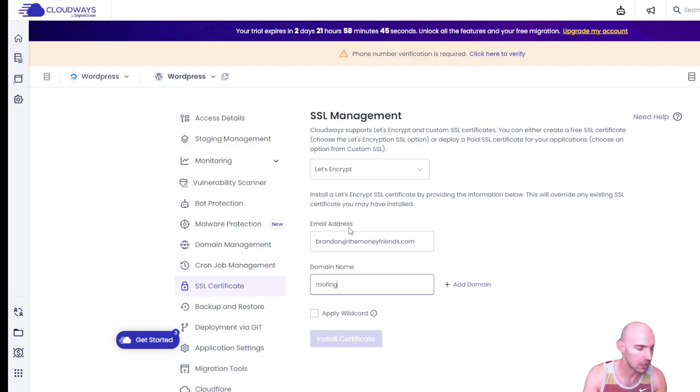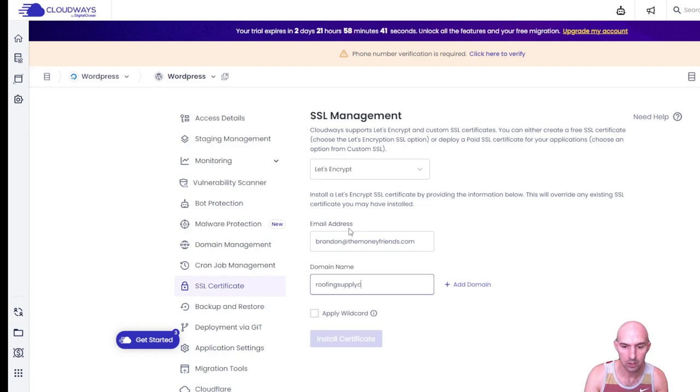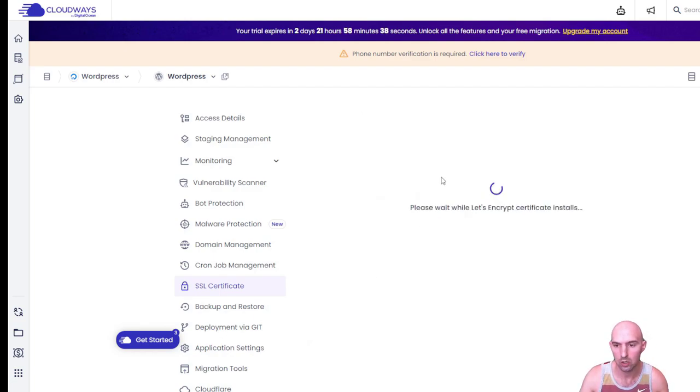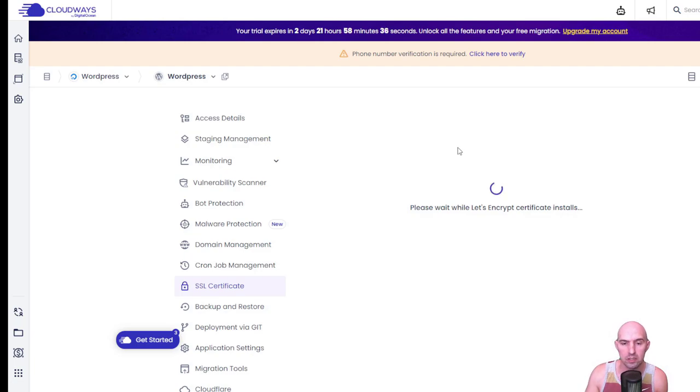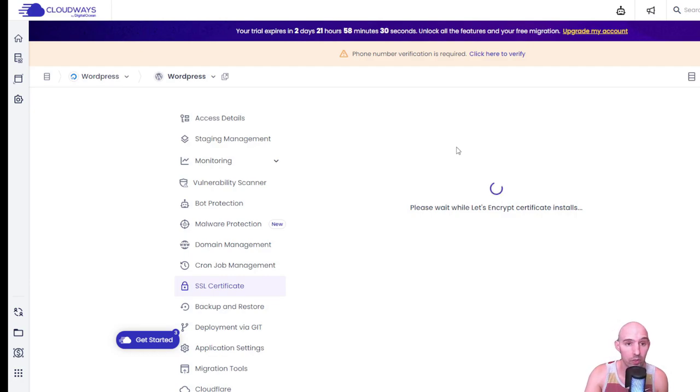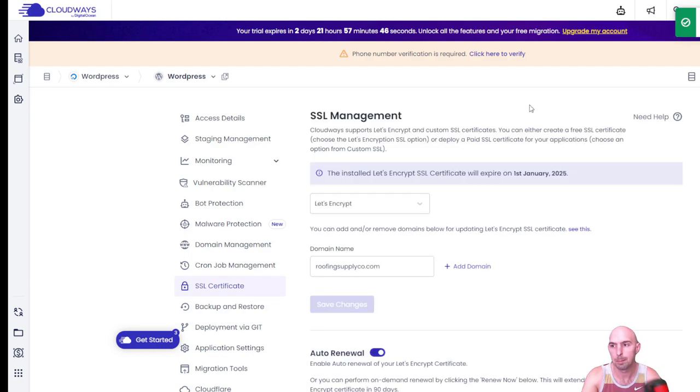So we're not gonna put any www, all we're gonna do is keep it simple, roofingsupplyco.com, and we're going to install certification. So while this is installing, you just gotta wait. And then we'll come back and show you what that looks like with no errors.